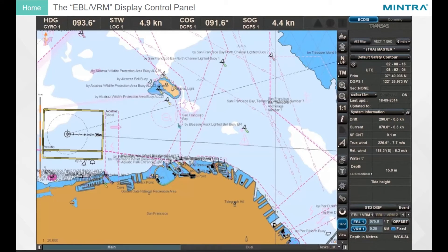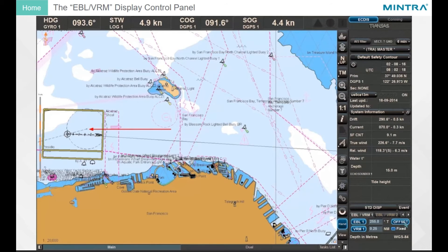To set the base point of the first EBL VRM pair relative to the ship's position, click on the Offset button. The base point will become stationary and bearing and distance will be specified in the EBL and VRM boxes. If it is required that the EBL VRM centre moves in accordance with the own ship, release the fixed radio button.